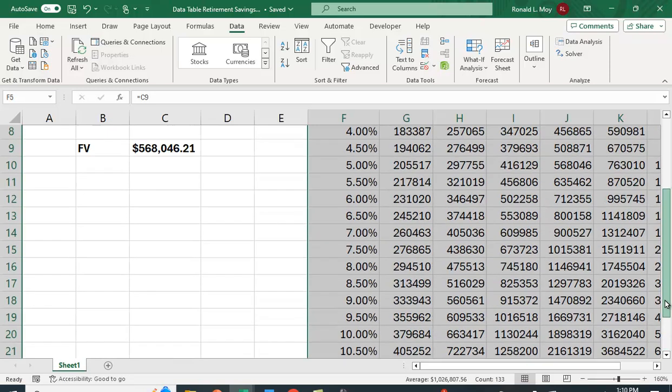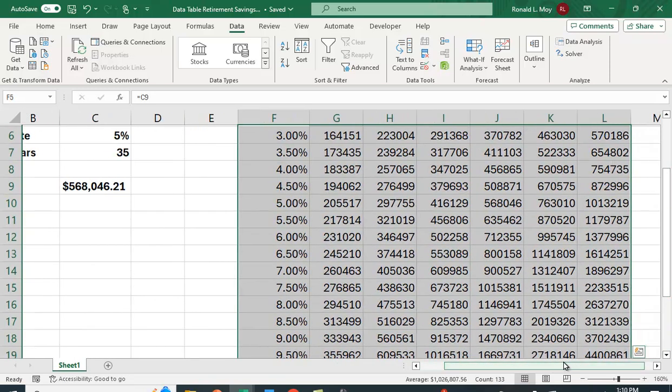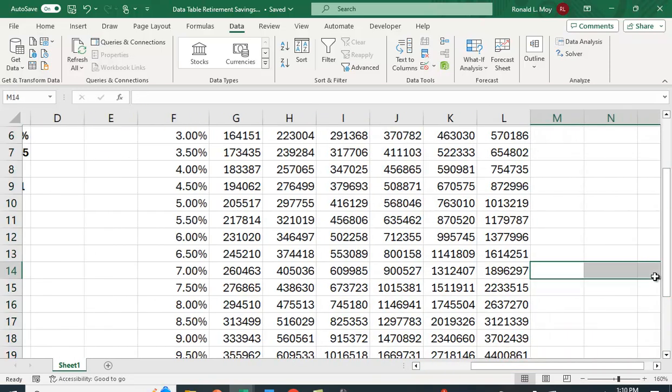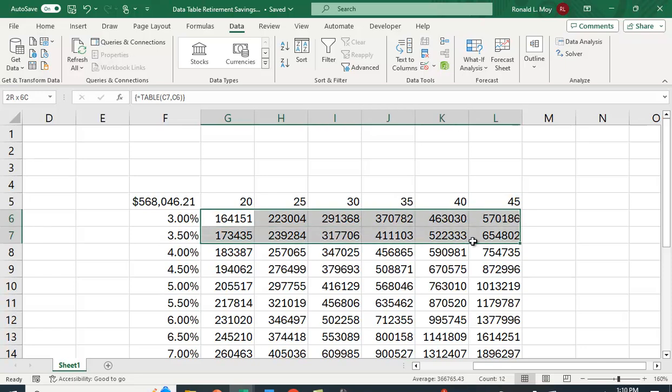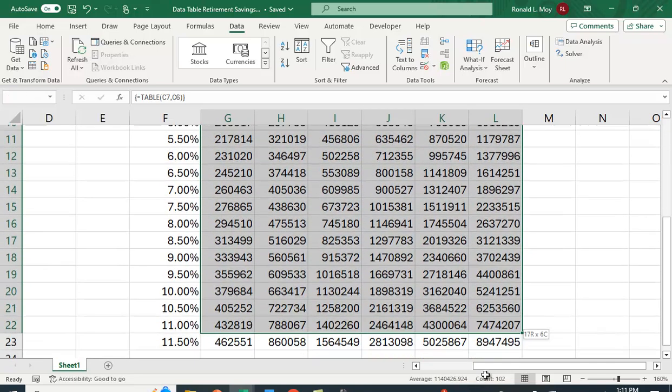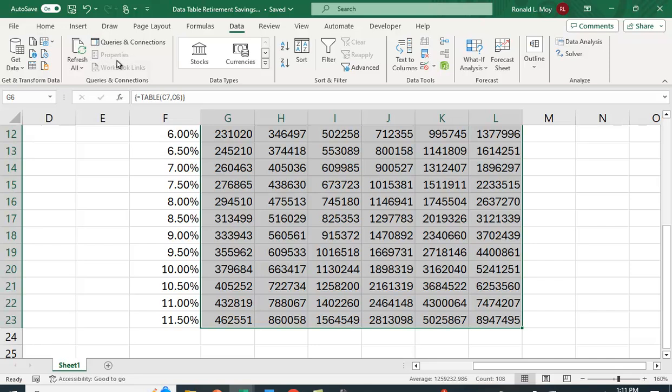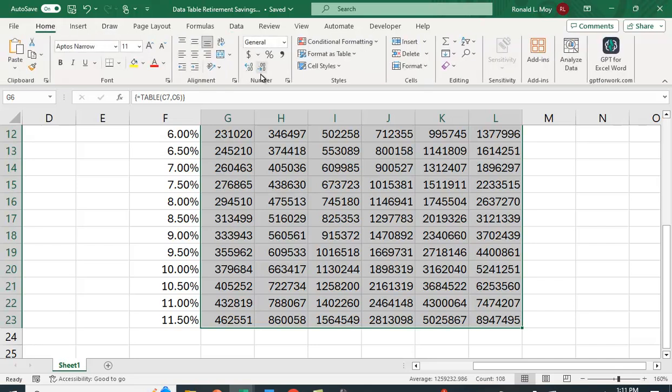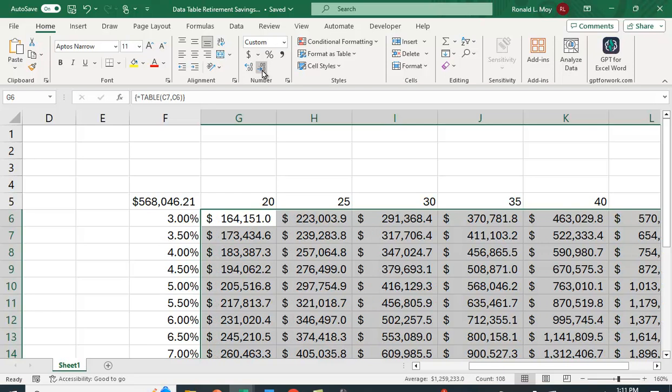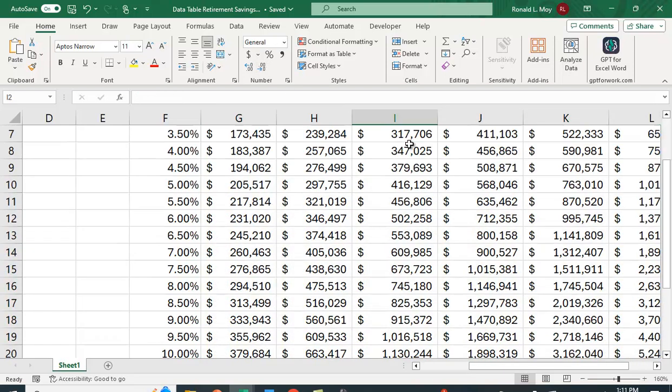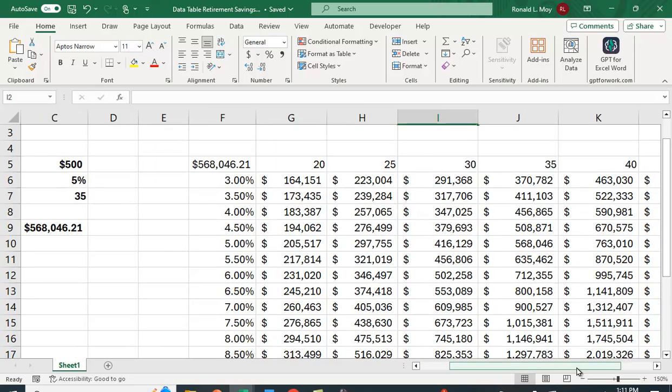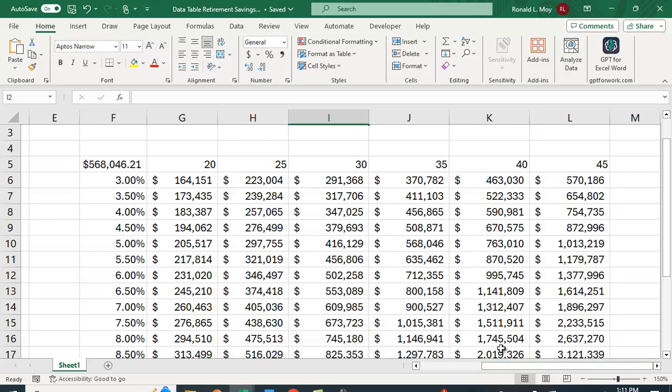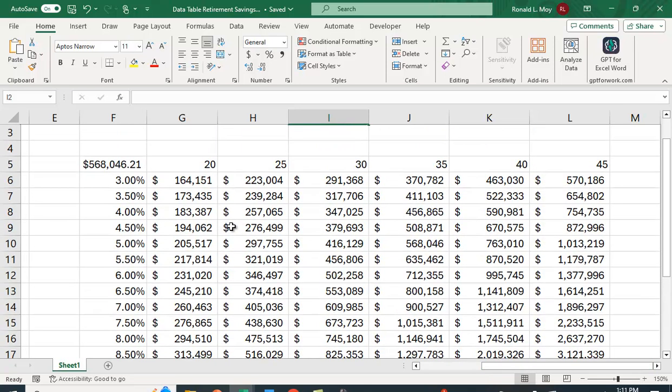This is quite nice. Let me just reformat this here, a little bit easier to read if we have some formatting. I'm going to go to dollar sign and we don't really need the pennies. You can see this range of values we have depending on the rate you earn and the number of years you save for.